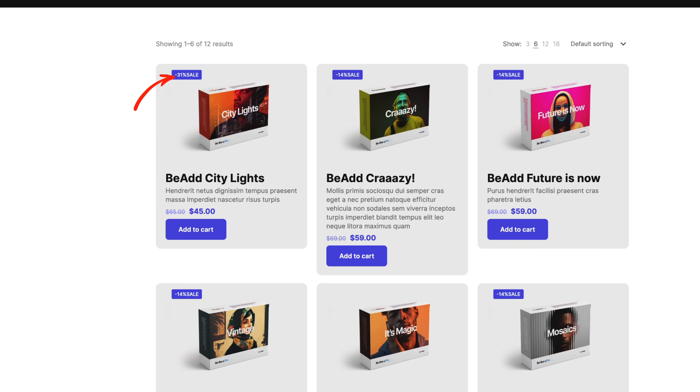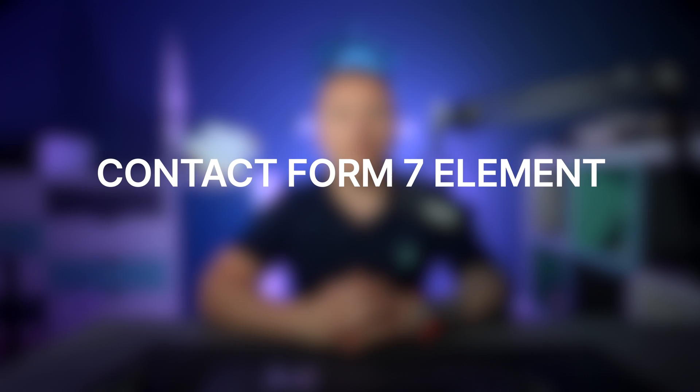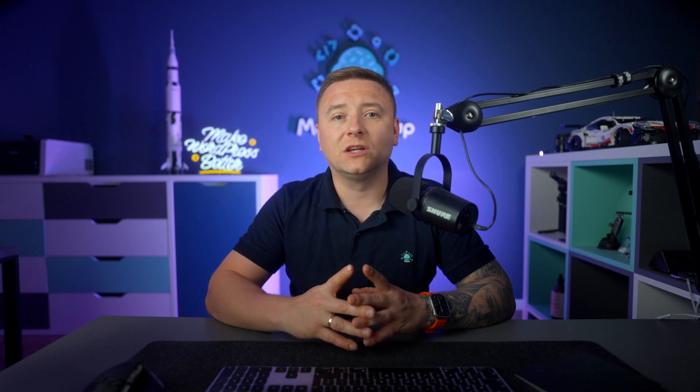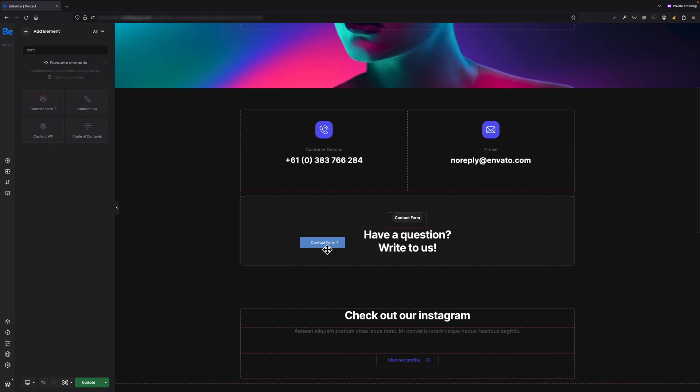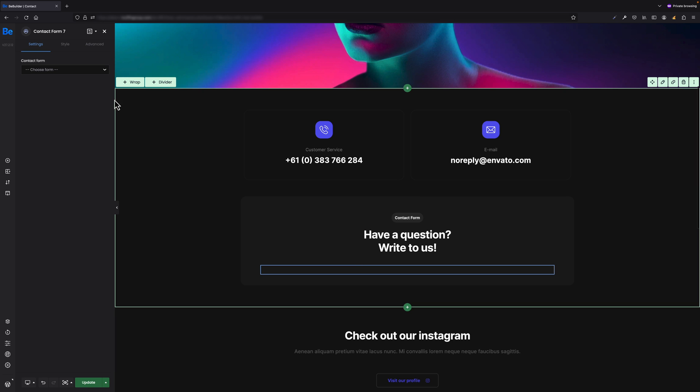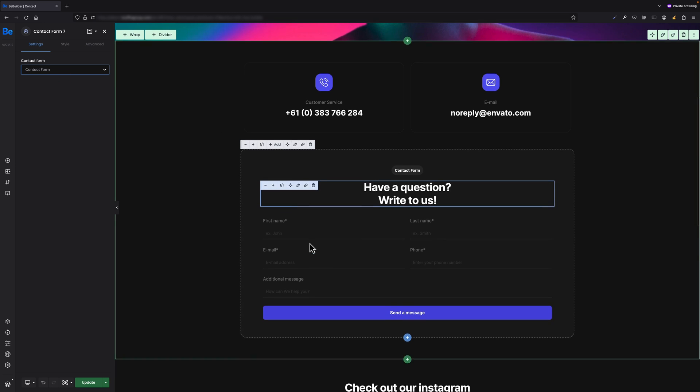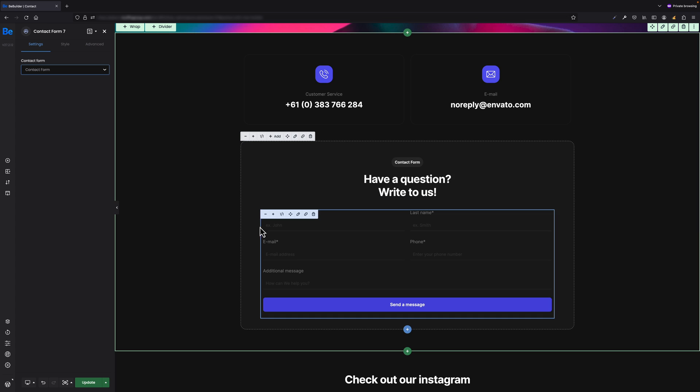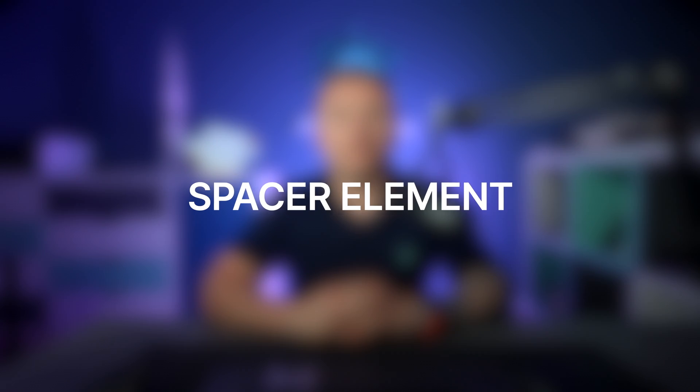Contact Form 7 Element - for those who like to use Contact Form 7 plugin, we've added new element into BeBuilder. From now on, you don't have to use shortcuts any longer. Whenever you have forms created with that plugin, you can add Contact Form 7 element anywhere you like, and under settings you can select right form from the list. Nice start to speed up work by not looking for right shortcut.